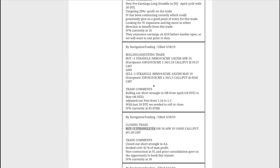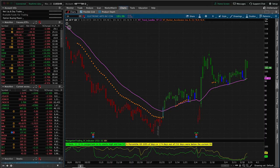Next trade was a rolling adjusting trade in 6B, which is the British pound. And so we just simply rolled this out from April to May and we adjusted our puts up from 1.24 up to 1.3. There's just 18 days to expiration. As you know, when we get down to under that 21 days to expiration, that gamma risk starts to accelerate in the last few weeks. So we want to roll out to the next expiration cycle. And so that's what we did here in 6B.